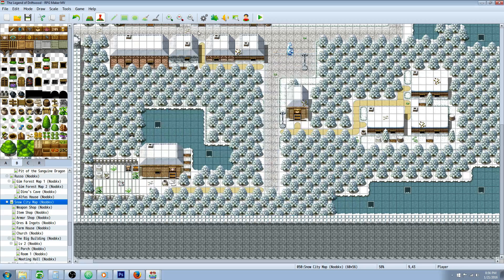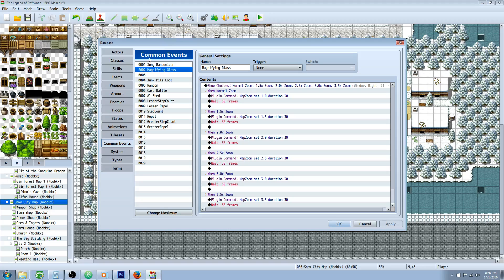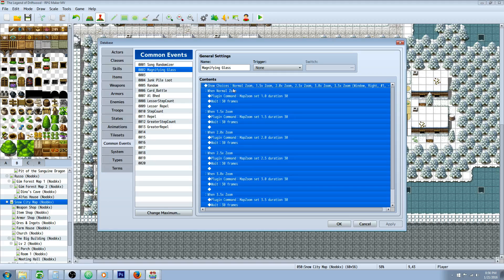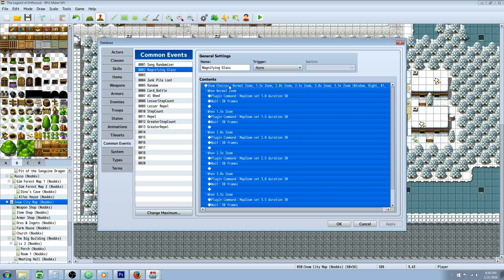So we'll go to the database and let's make our common event. We're gonna make a new common event called the Magnifying Glass, and all it's going to do is show choices. Once we get the plugin from Yanfly that will allow us to bind common events to key presses